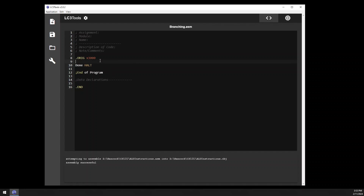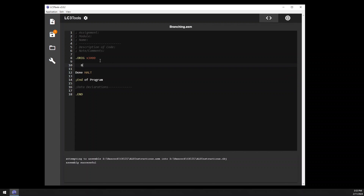We don't have those high-level instructions in LC3, but we do have the capability using the branch instruction to create those constructs. The instruction is branch, which is BR, and then the next part specifies which of the three condition code register settings to key off of. The options are N for negative, Z for zero, and P for positive. A branch with NZP would branch always. If I only wanted to branch if negative, I would use BRn, and the branch only occurs if the condition code register was set to negative by a previous instruction; otherwise, it just continues executing normally.